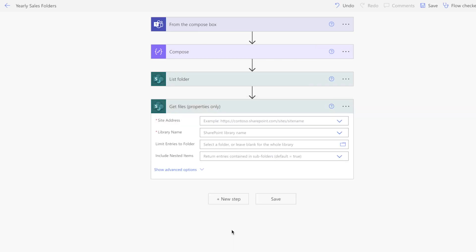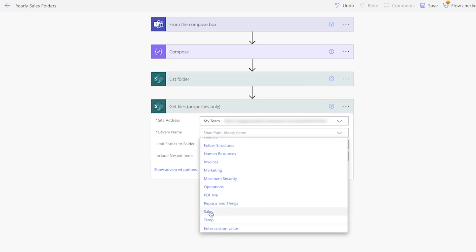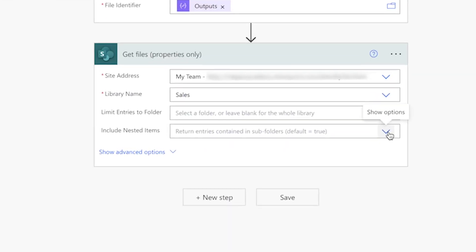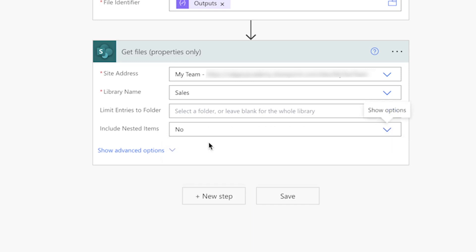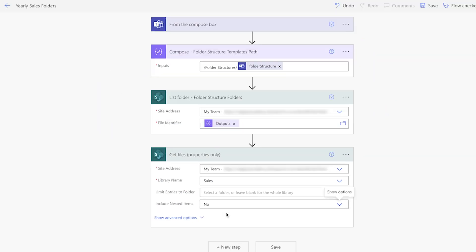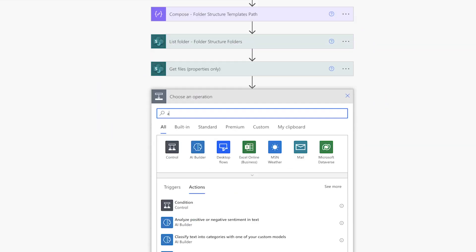Add a get files action. I'll select my site and the library name. We don't want to include nested items — we just want to look at the root folders listed.